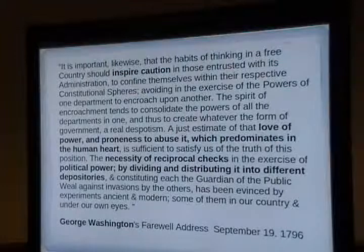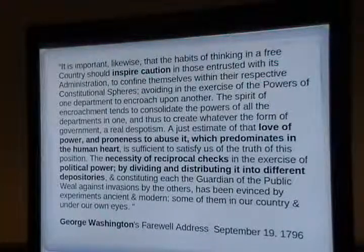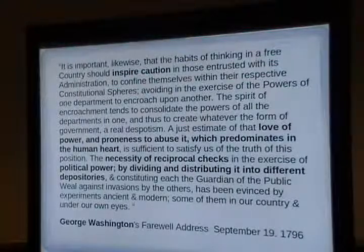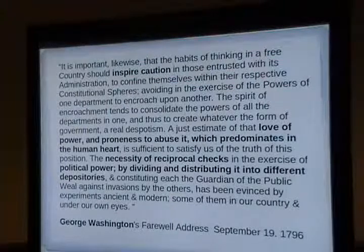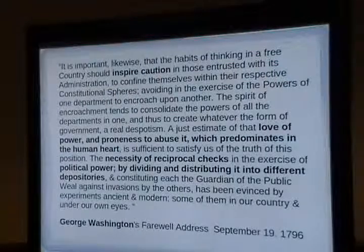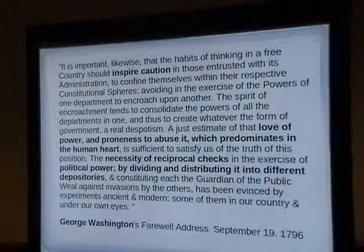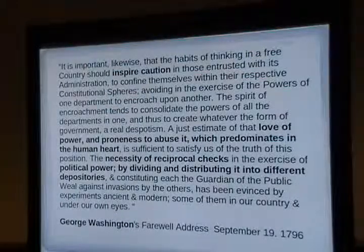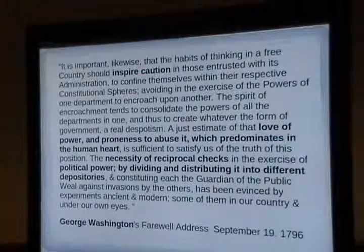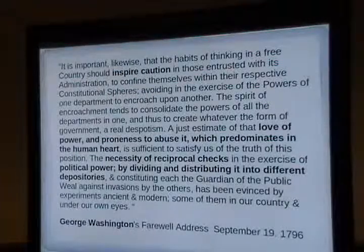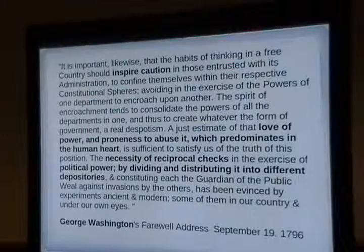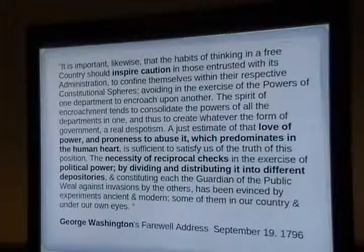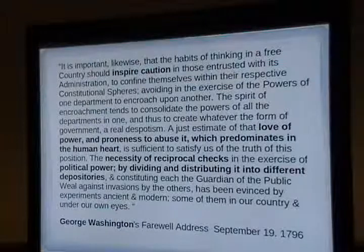In George Washington's Farewell Address — a document I found in a library 30 years ago that I'd never heard of — he talks about the love of power and the proneness to abuse it which predominates in the human heart, and the design necessity of reciprocal checks, dividing and distributing power into different depositories. Madison was Washington's speechwriter, so this is really Madison and Washington in agreement. Washington's Farewell Address, along with the Federalist Papers, should be on everyone's reading list.